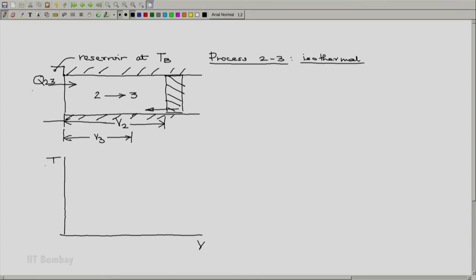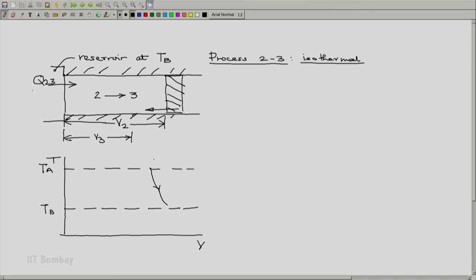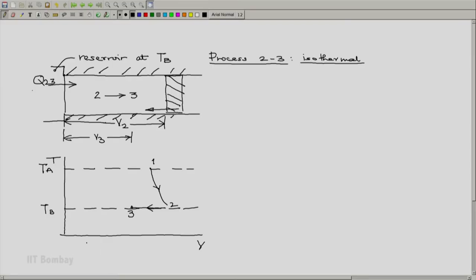On the T-V diagram, we have the isotherm at T-A and the isotherm at T-B. Having already executed process 1-2, we now execute an isothermal compression from 2 to 3 along the isotherm at T-B. Since it is a heat rejection process, the temperature at states 2 and 3 must be equal — T2 equals T3 equals T-B.